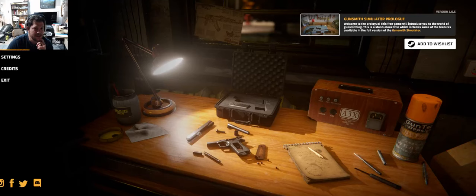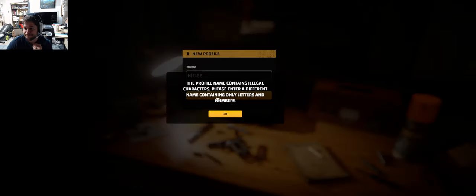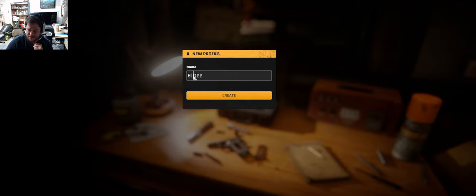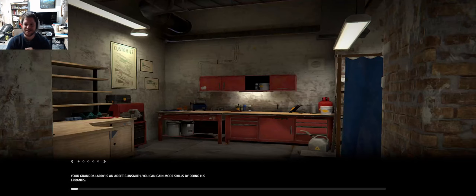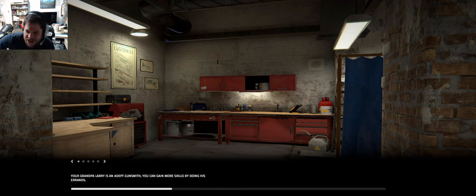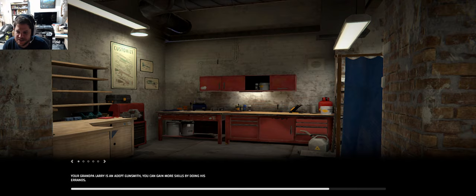Well hello this is The Final Boss and this is Gunsmith Simulator Prologue. Legal characters. I always knew I was a rebel. That contains illegal characters. Your grandpa Larry is an adept gunsmith. You can gain more skills by doing his errands.